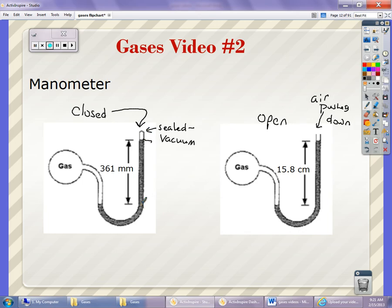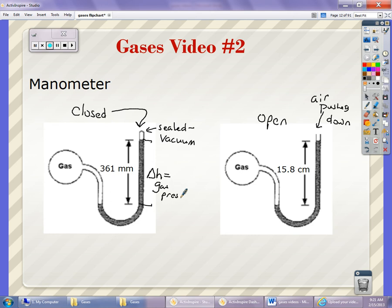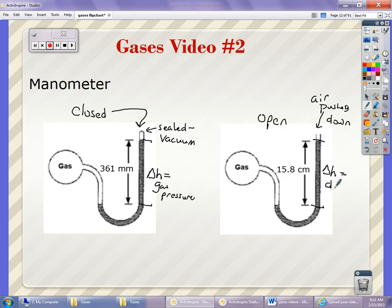For the closed manometer, the distance — how high up the mercury goes — is equal to the gas pressure. But for the open manometer, how high up it goes is going to be the difference between gas pressure and air pressure. So the delta H is equal to the difference between gas and air pressure.